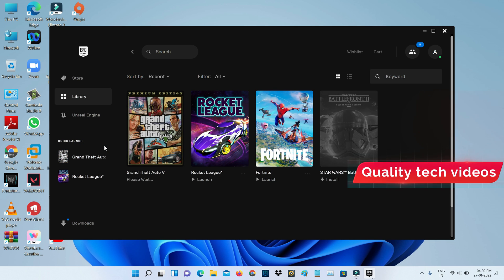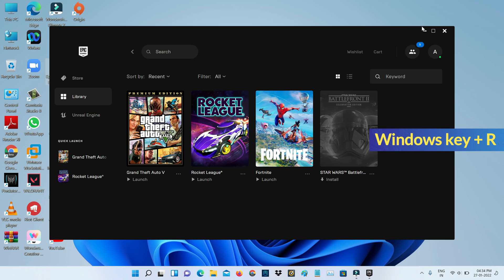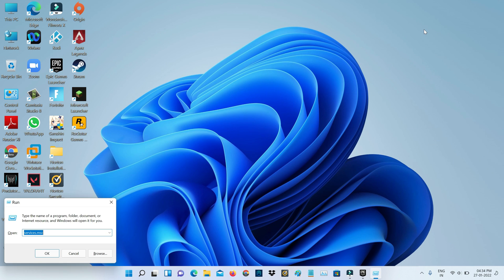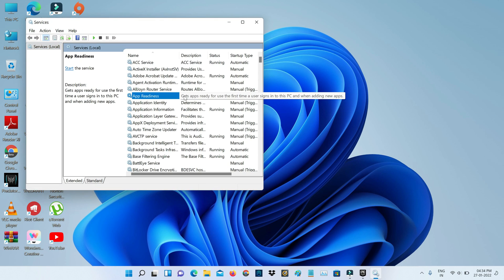This process may take some time, so be patient. Once the verification process is completed, also check if the Rockstar Game Library Service is enabled or not — open Windows Run and execute the command 'services.msc'. Here it shows all Windows services; locate the service named Rockstar Game Library Service.